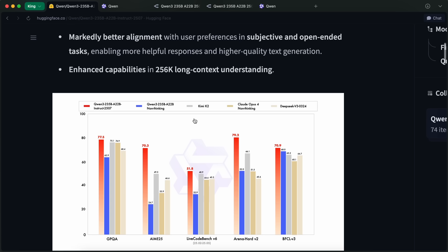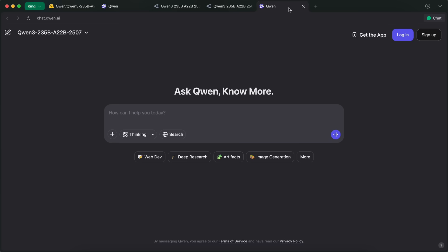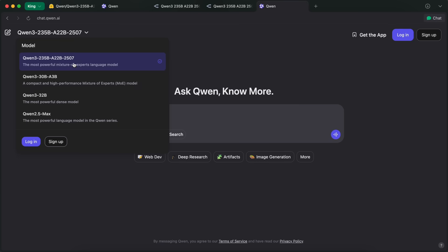First of all, for basic usage, that is, chat usage and simple artifacts, you can use their QuenChat platform. Their QuenChat platform allows you to use this model completely free, without any limit, and it also has deep research and web dev capabilities that you can try and use for daily tasks.